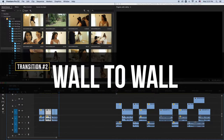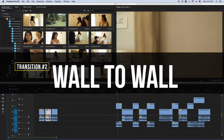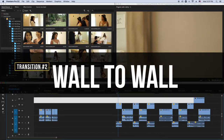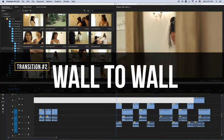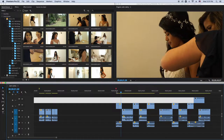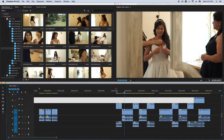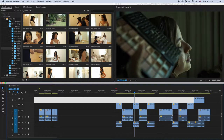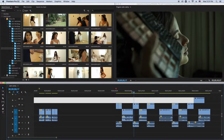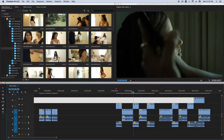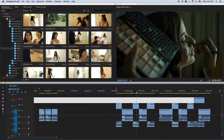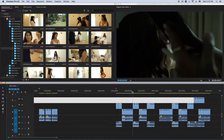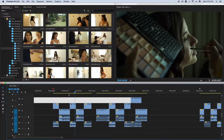That's number one — the walk-by transition. Number two is what I call the wall-to-wall transition. You just go from wall to wall and reveal the other clip. The bride's getting ready here, you go into a wall, and then in the next transition you can have it coming out of a wall. This is very effective when you're editing wedding films.